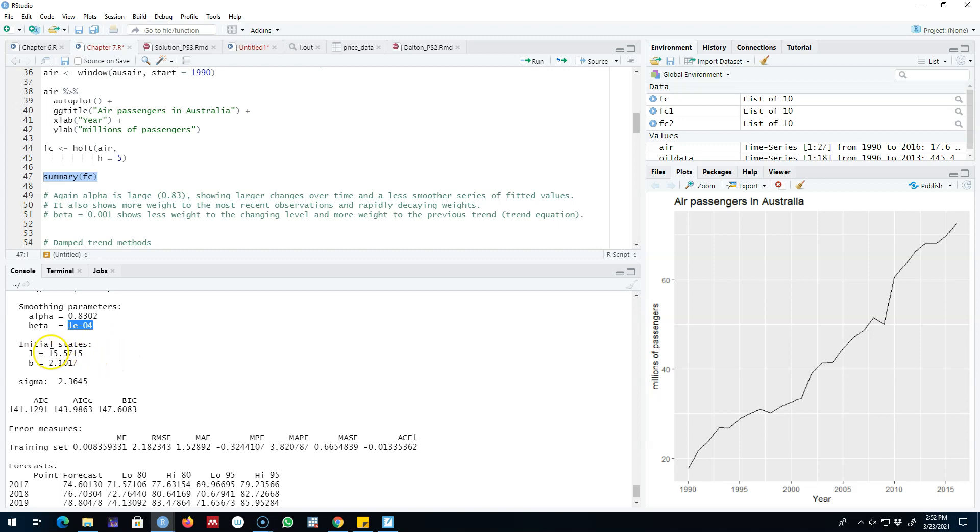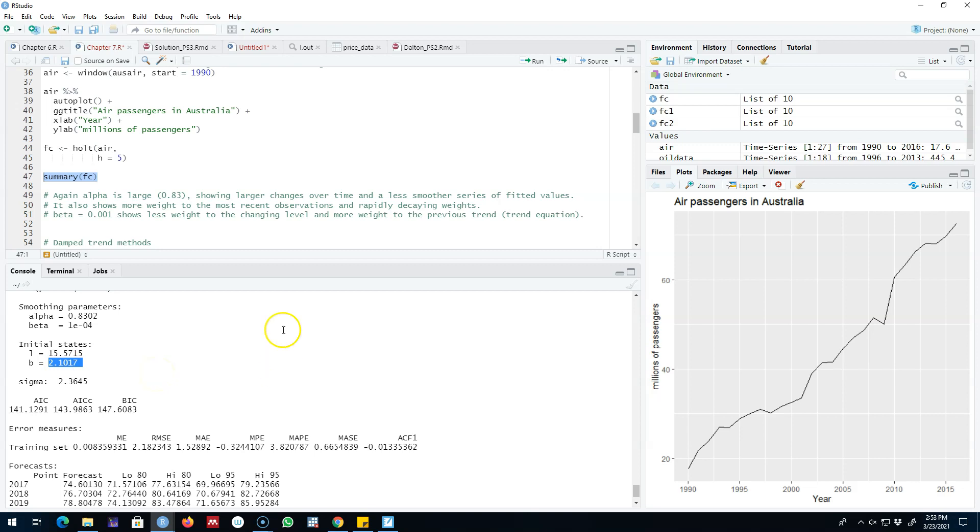These are the initial states—this is L0 that I showed you in one of my previous videos—and this is our estimate for the trend or the slope of the trend.